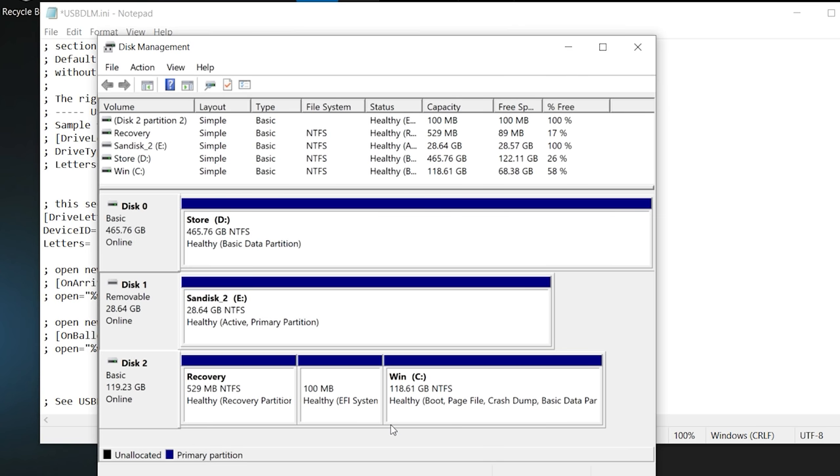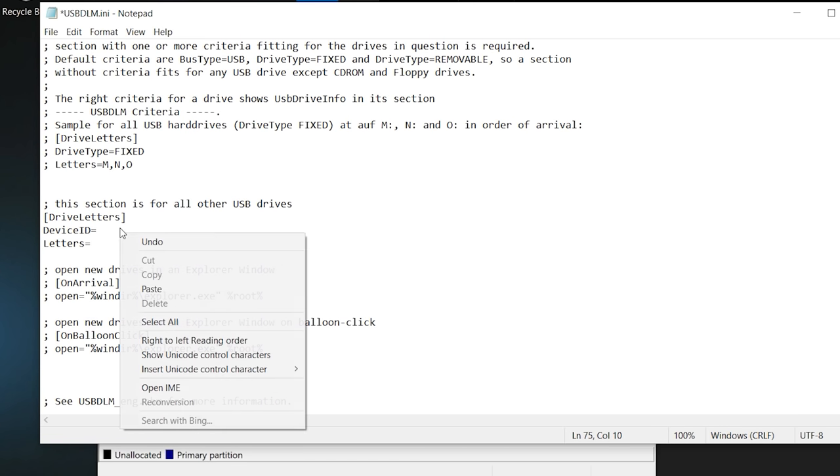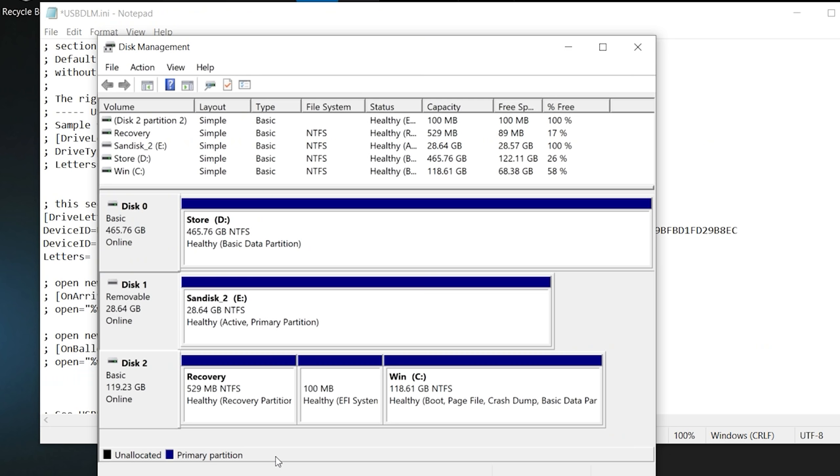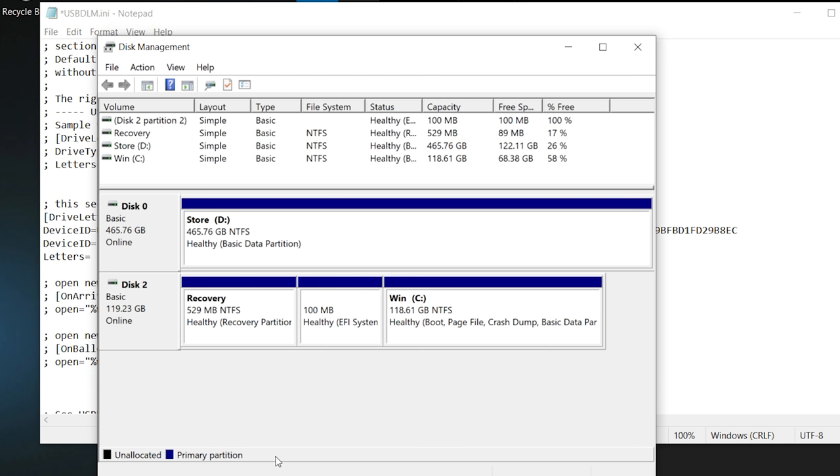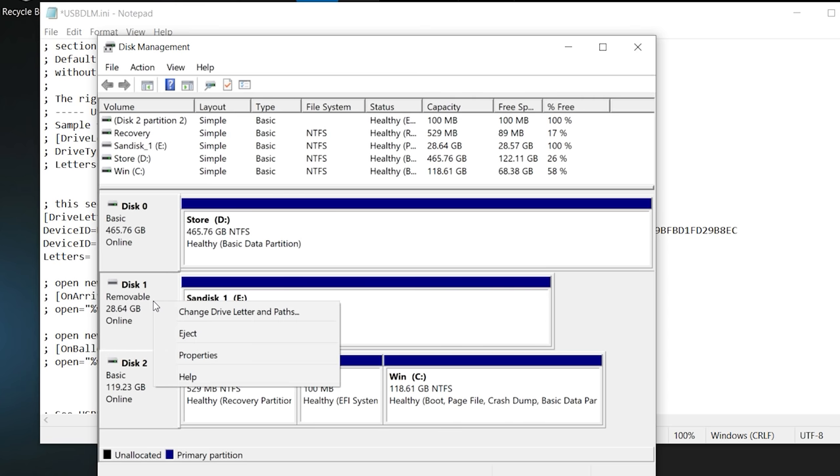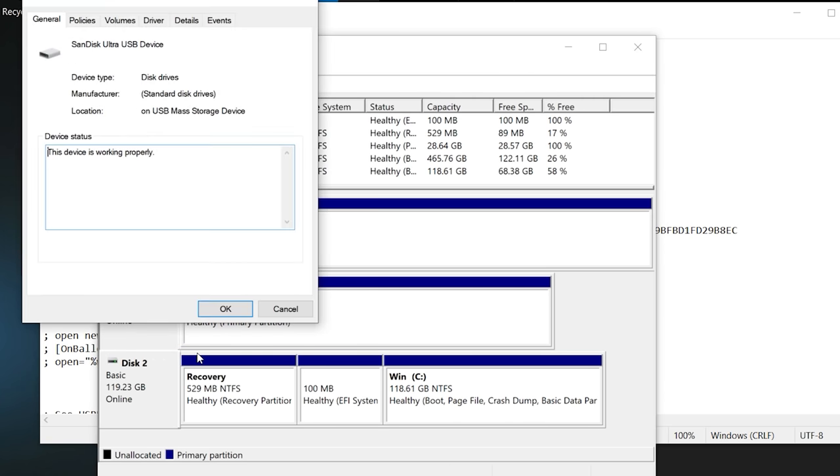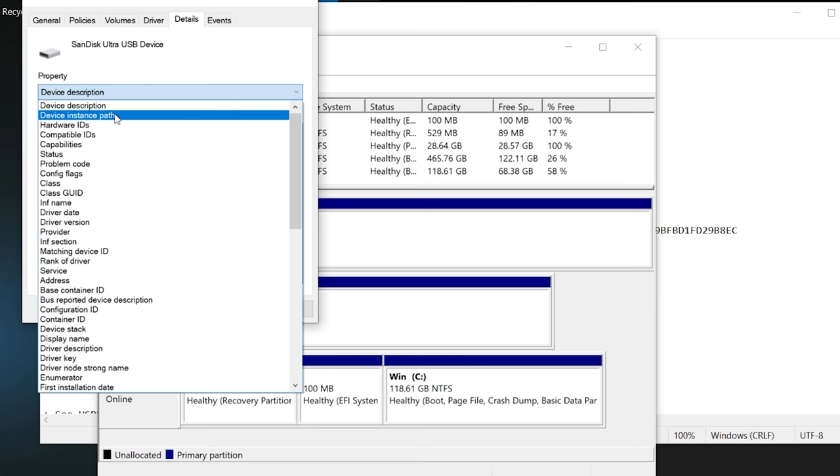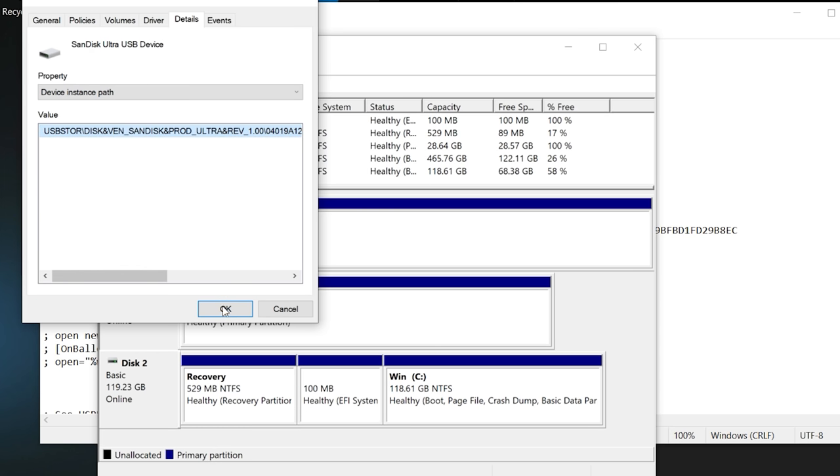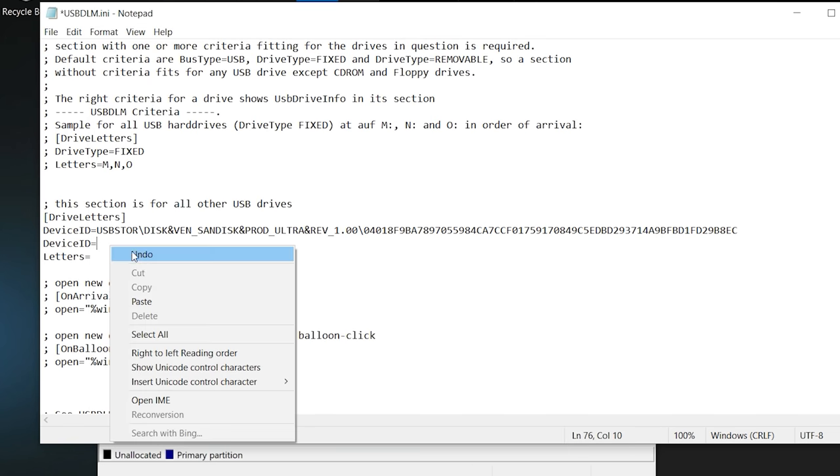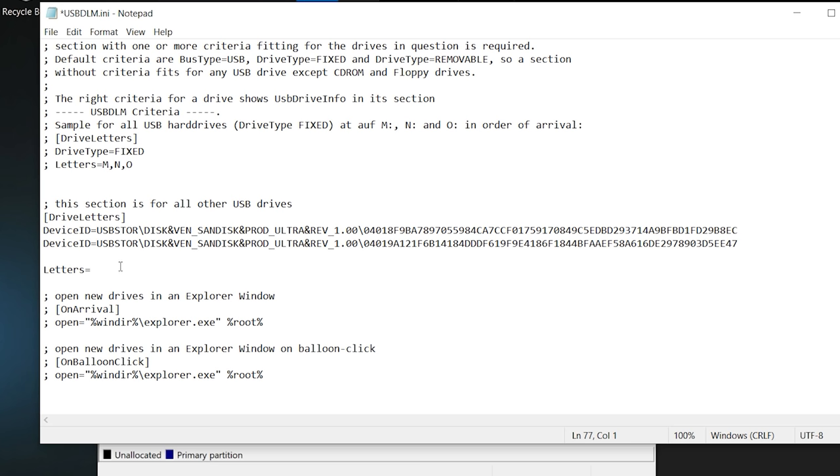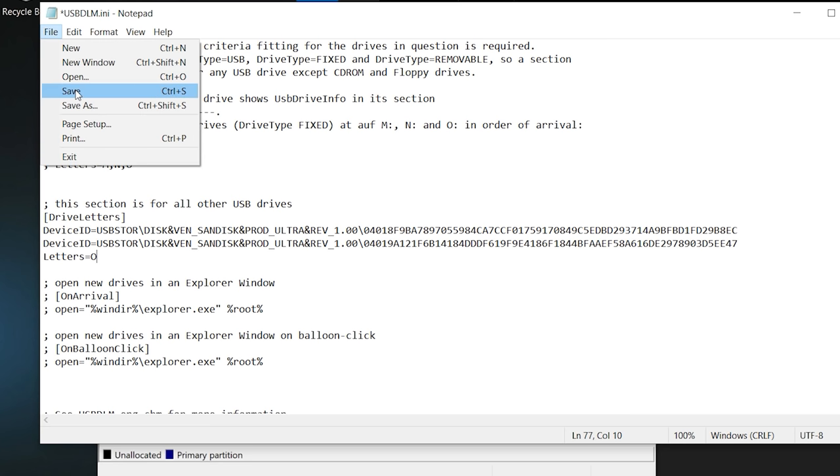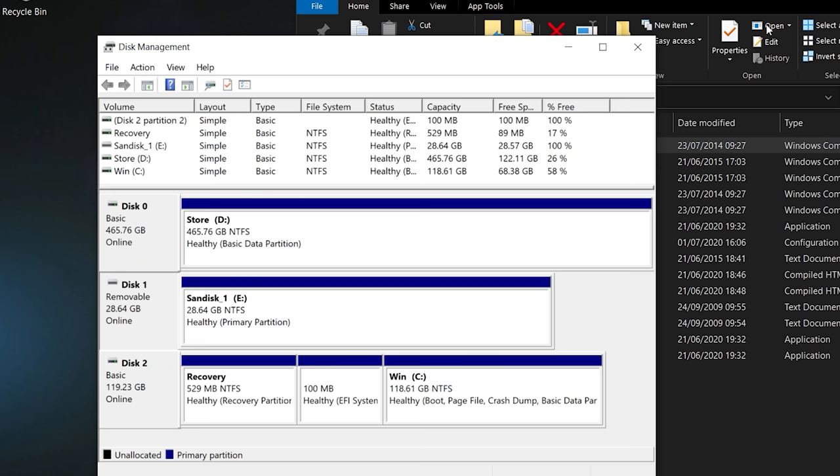Then we go back to the INI file and paste it here. Next add another device ID for the second drive. Disconnect the first one and connect the second one. Copy the Device Instance Path from the drop down menu and paste it into the INI file. And lastly we have to tell USB DLM which drive letter we want to assign to these drives. So I enter O for letters, then save the INI file.